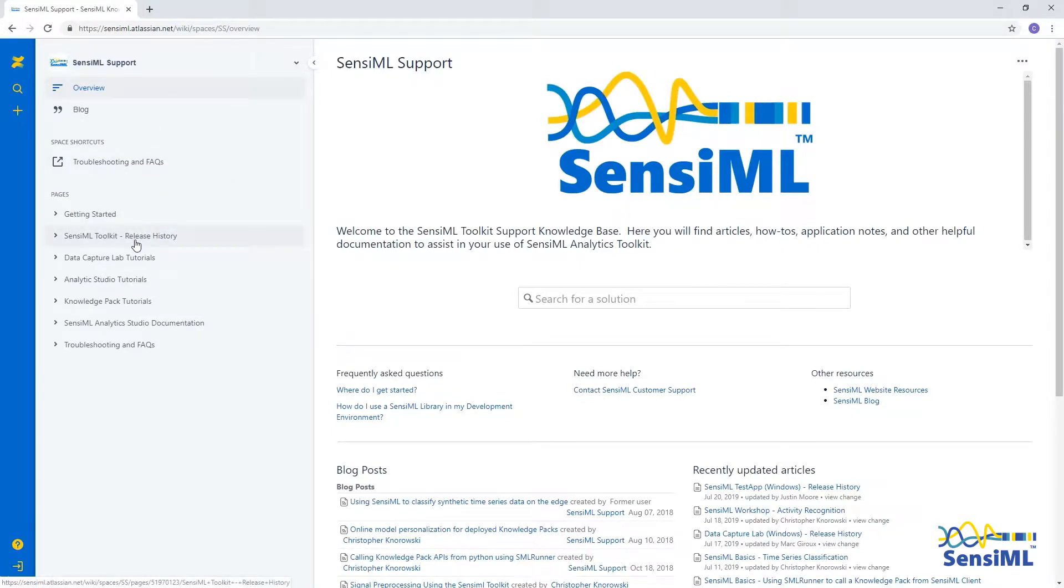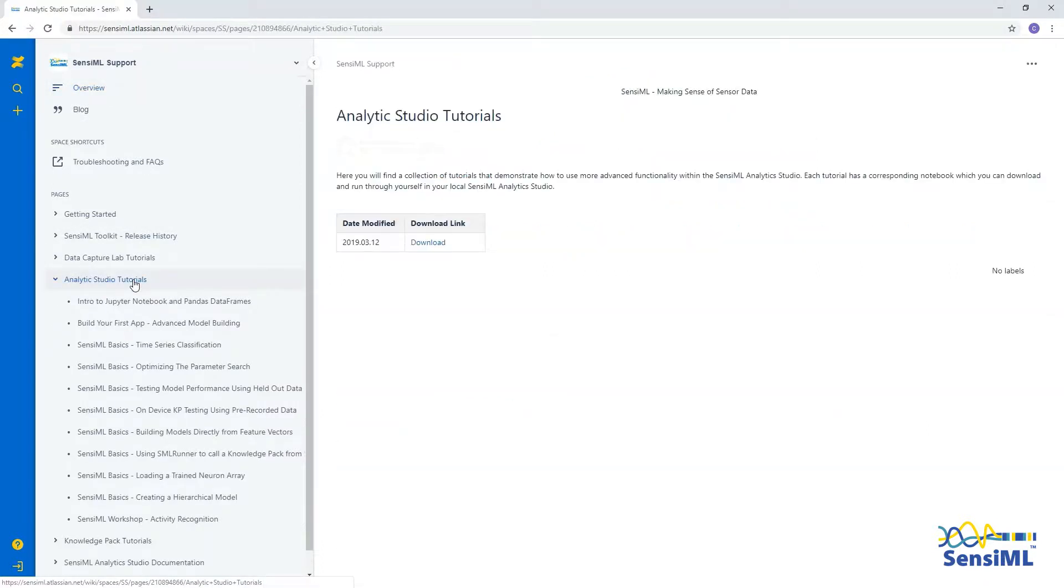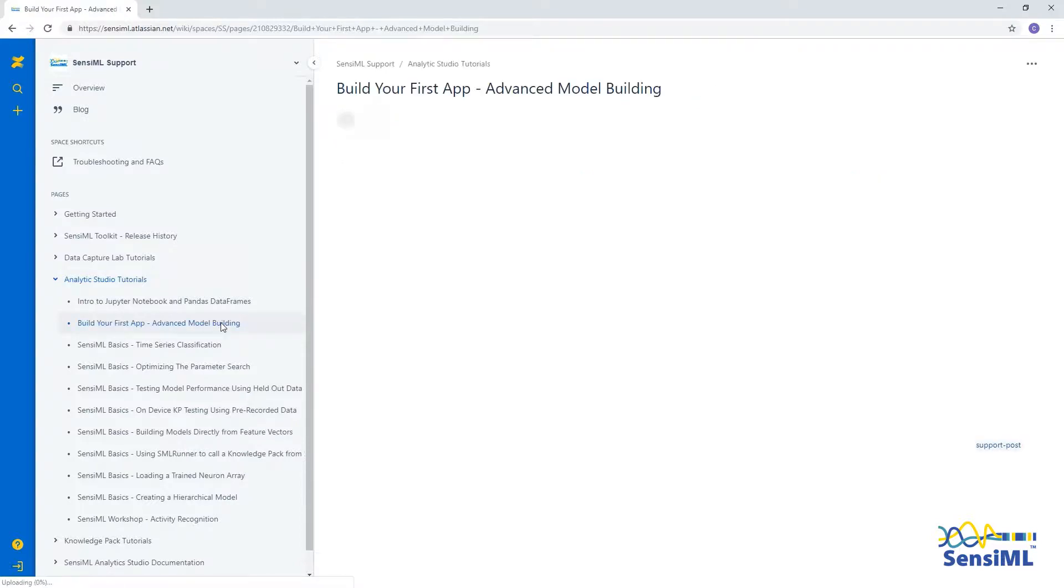The SensiML Support website is full of information to get you started and help you when you get stuck. It contains a variety of searchable tutorials. For this video, you can also find this tutorial online at the following link.